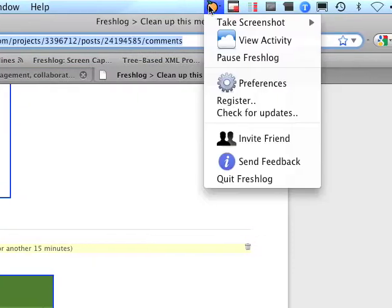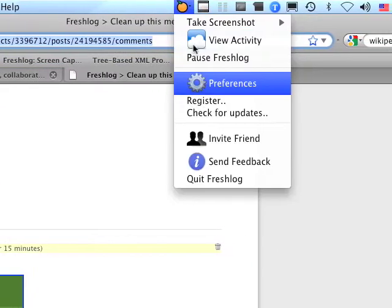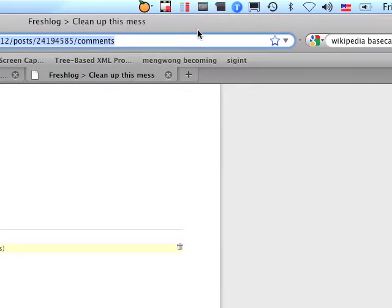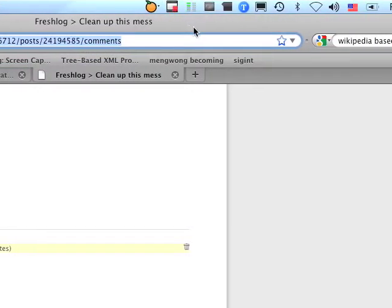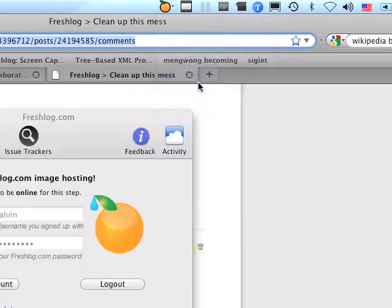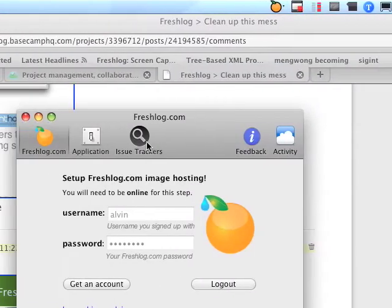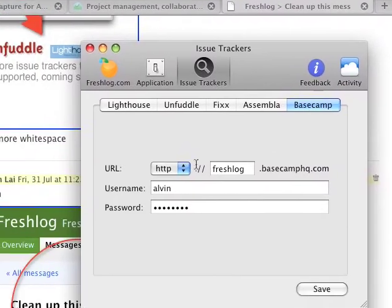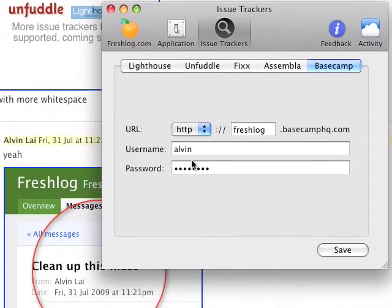So let me know what you think. And yeah, this is where you can add your issue trackers. So Basecamp and the URL, the username.